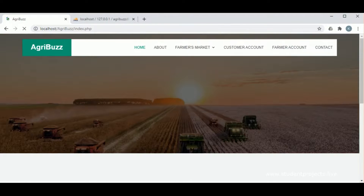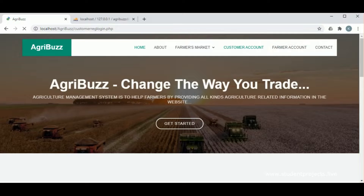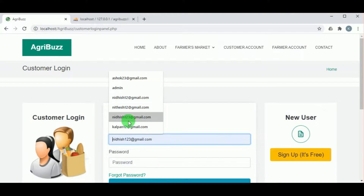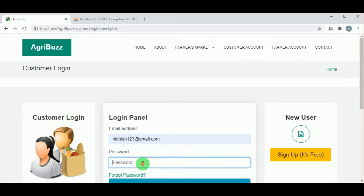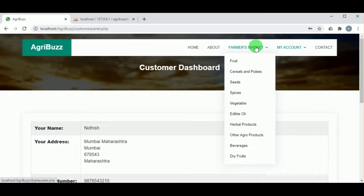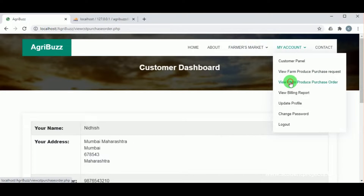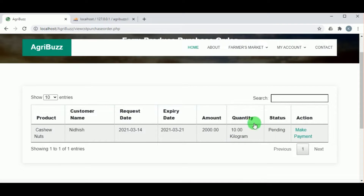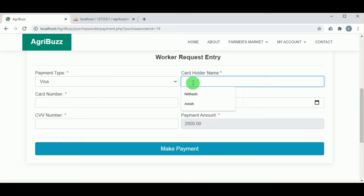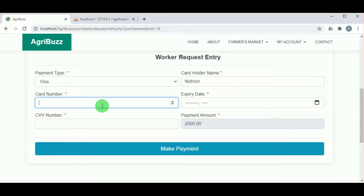Let us log out as farmer and log in as the customer. In the customer panel under view farm produce purchase order, the customer can view the order amount. The status is pending and the action is make payment. If the customer wishes to buy, they can proceed to payment by entering the card holder's name, card number, and expiry date.